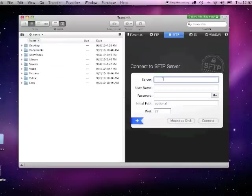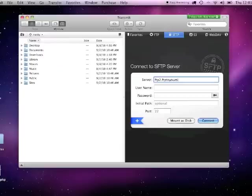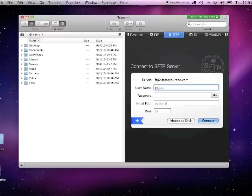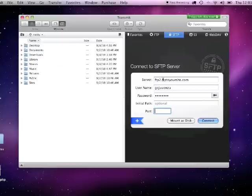Otherwise, you can use our alternate address, ftp2.ftp2yoursite.com. Then type in your username and password. Leave the port as it is, connecting to port 22 for SFTP.